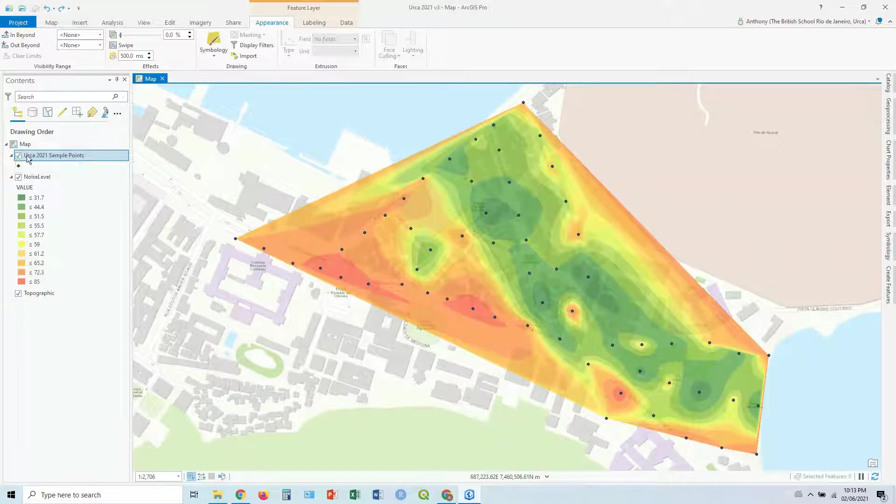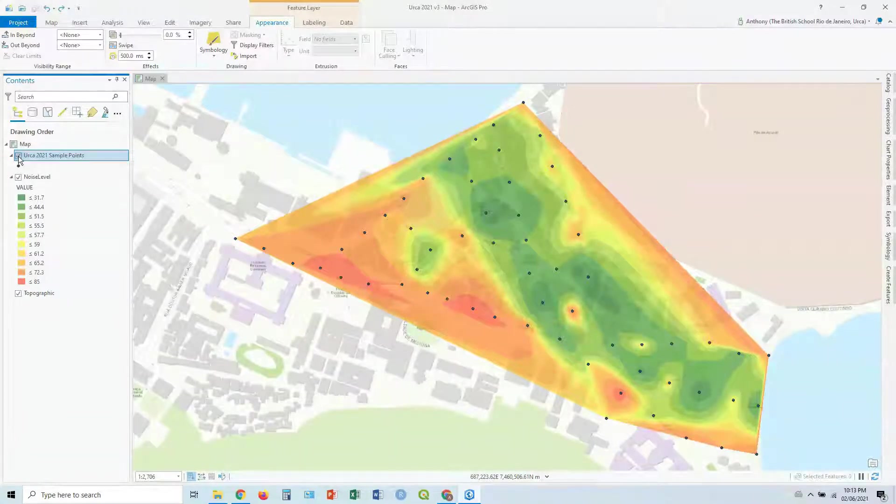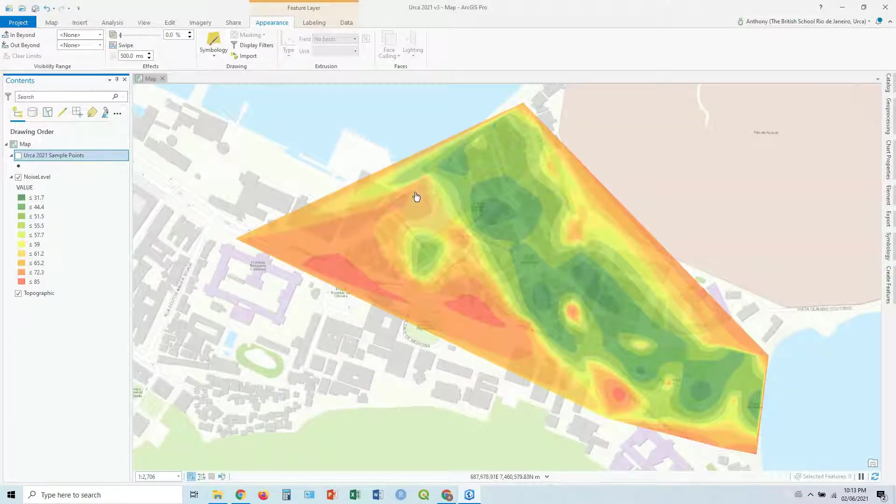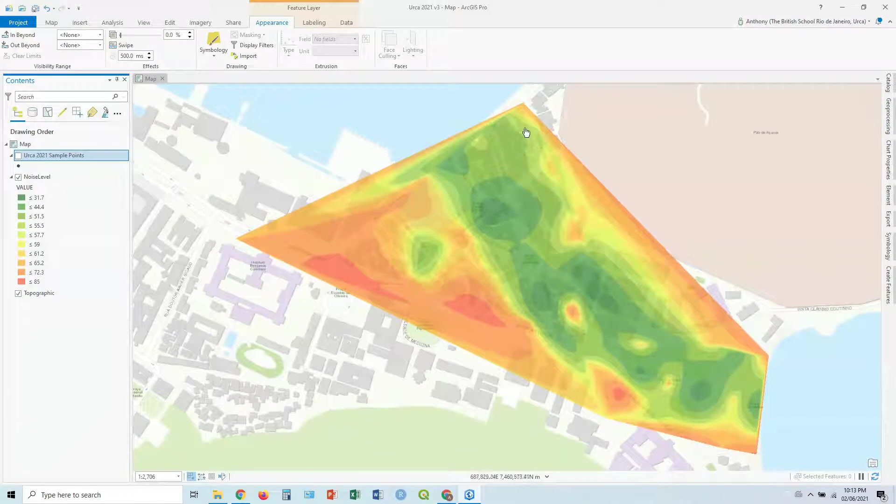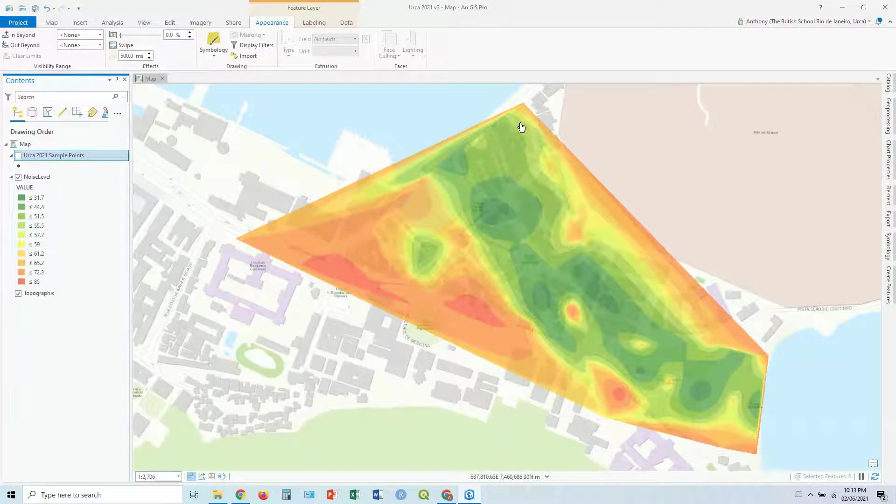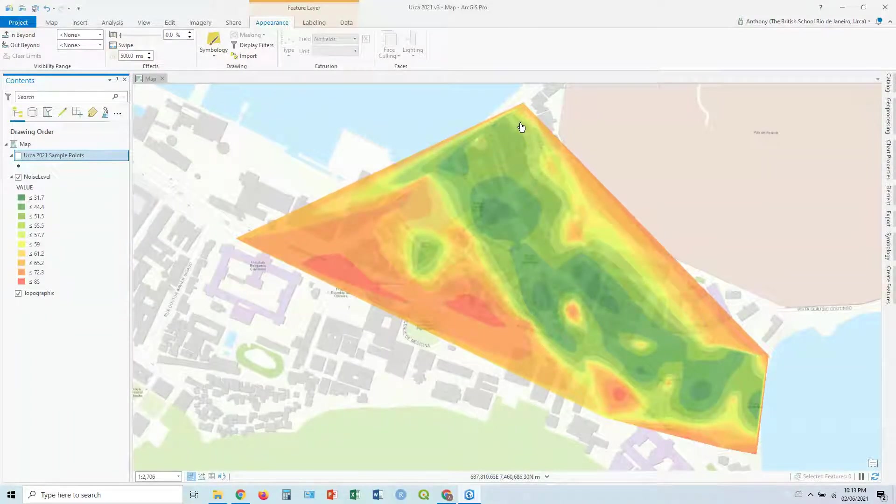The points aren't showing anything at the moment. So at the moment, we've basically got one variable, just noise level displayed here. And what we're going to do now is look at how you can show multiple variables.